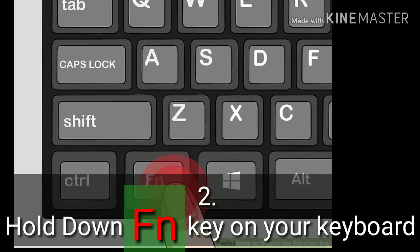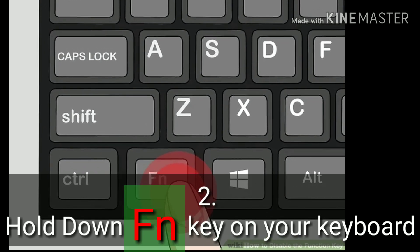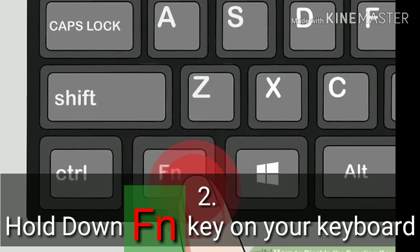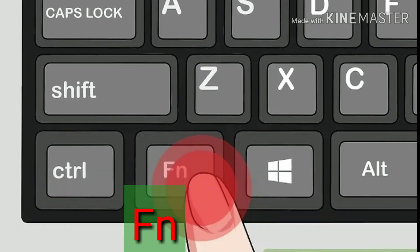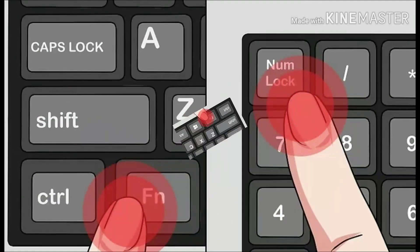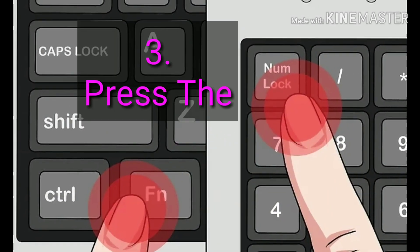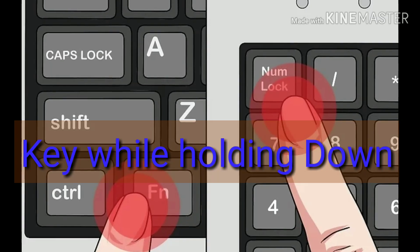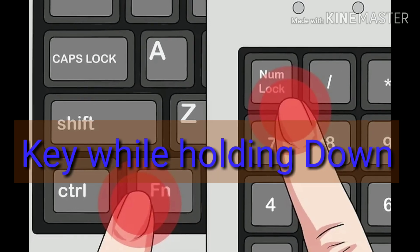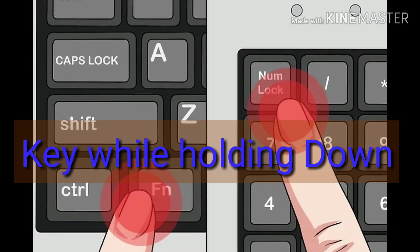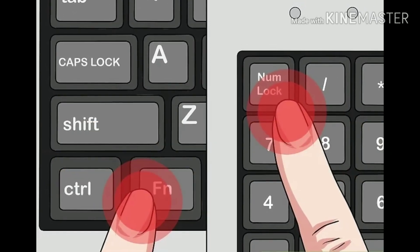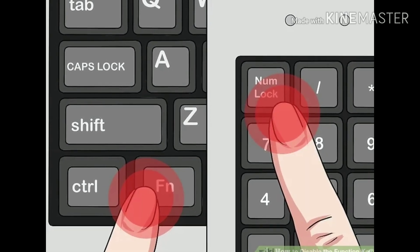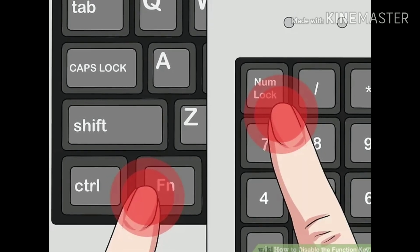Hold down the FN key on your keyboard. This will allow you to use the NUMLOCK button and disable FN. Press the NUMLOCK key while holding down FN. This will instantly disable all of your FN key's functions. The NUMLOCK key may also look like NUM on some keyboards.